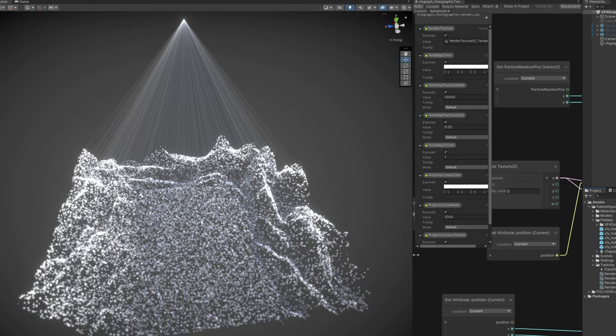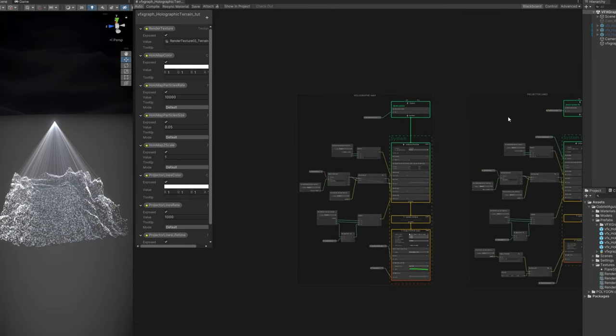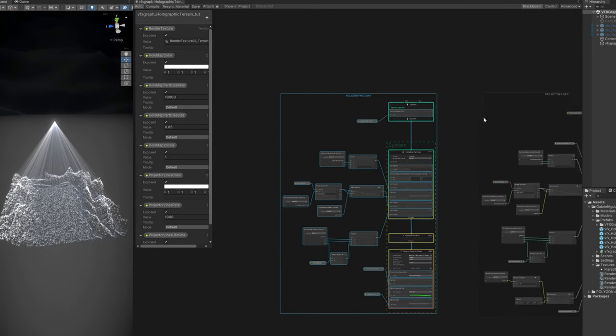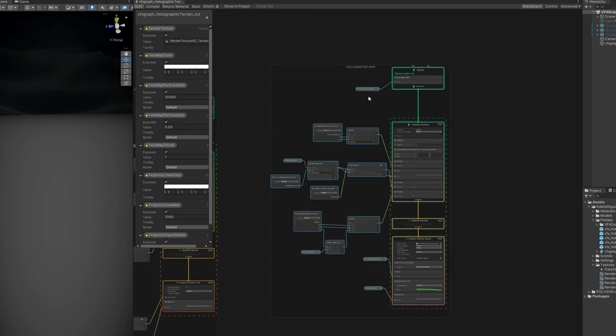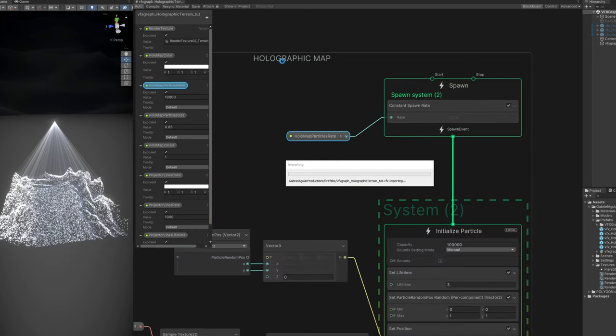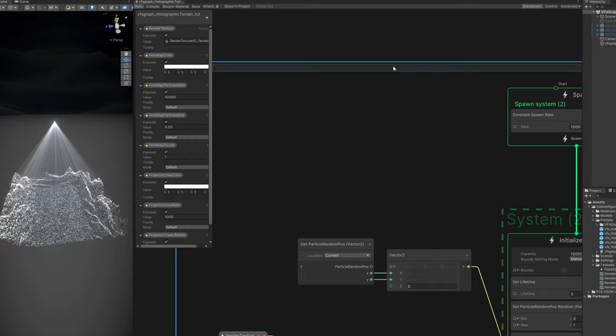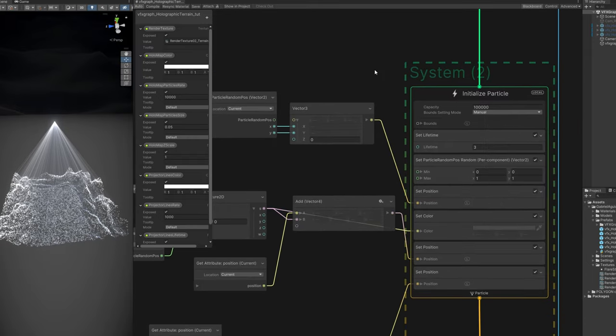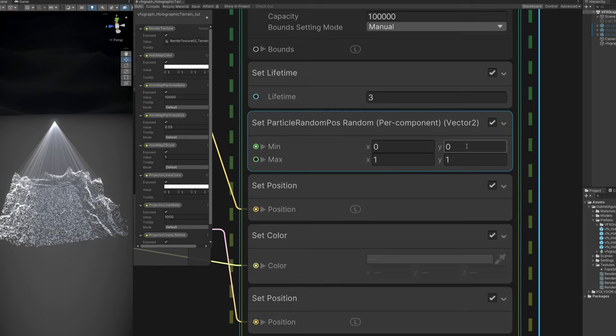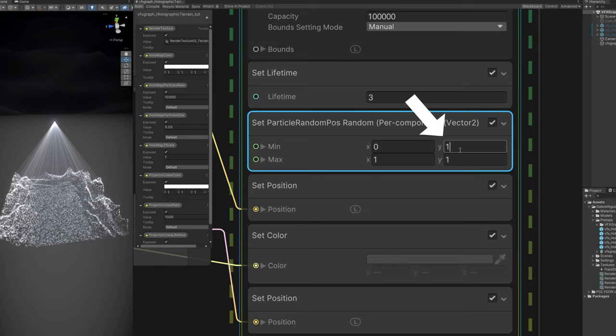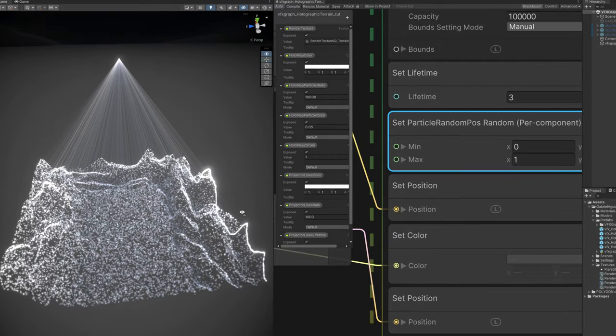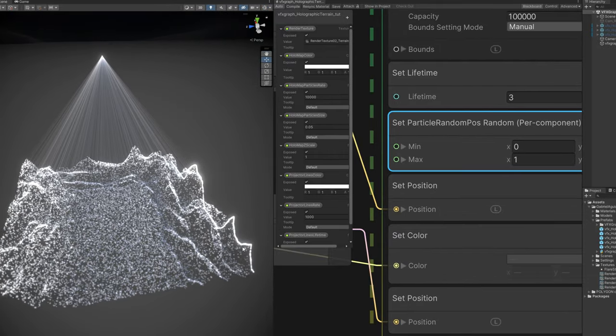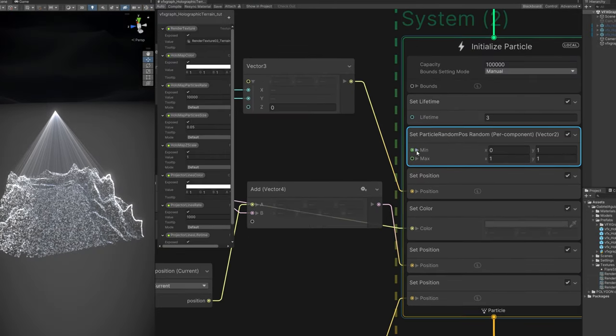Now the cool thing is that we can create some scanning lines. We just need to copy the holographic map. 1000 for the rate is enough. These are for the scanning lines by the way. Which is very simple. It all happens up here when we create this random vector to the particle's random position. If we set the minimum y to 1. As you can see we have a line on the side of the map. Now what if we could animate it? And we can.